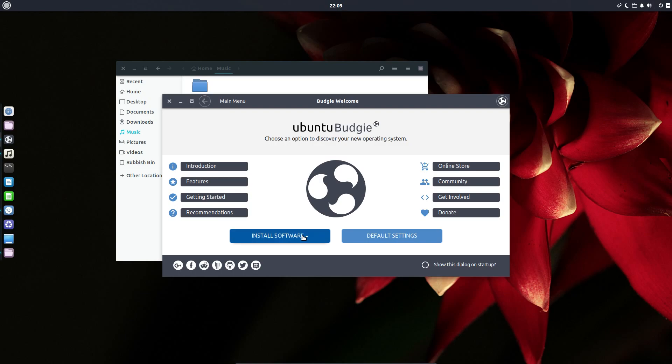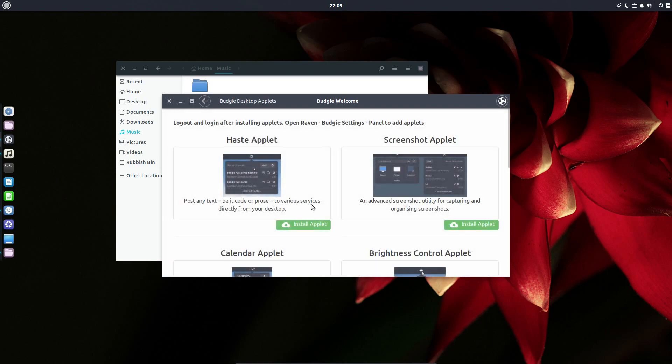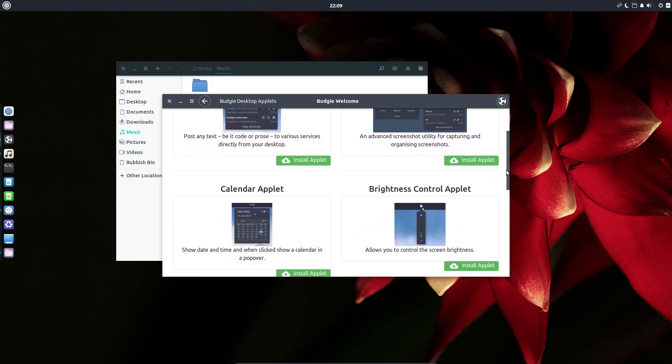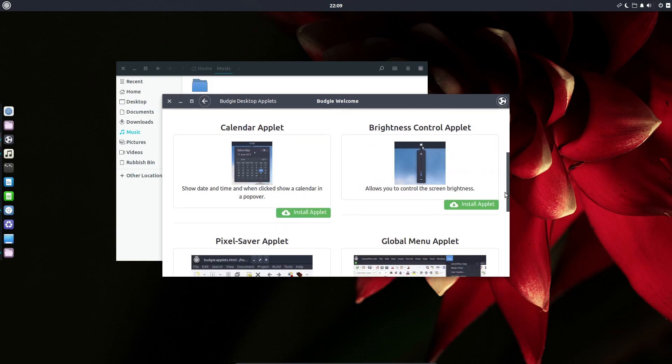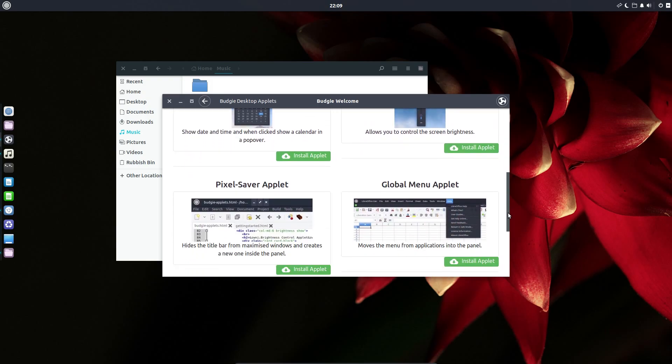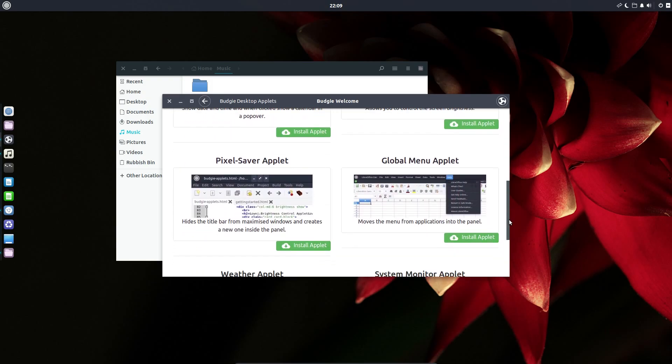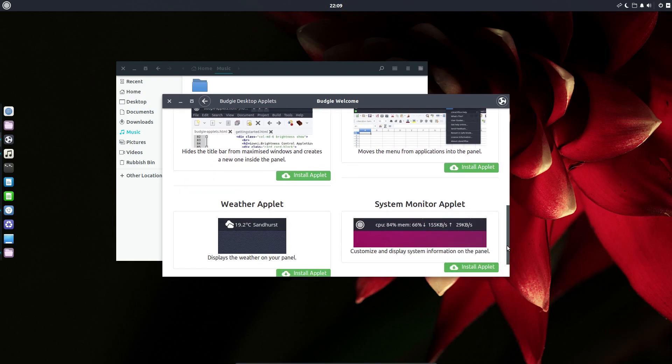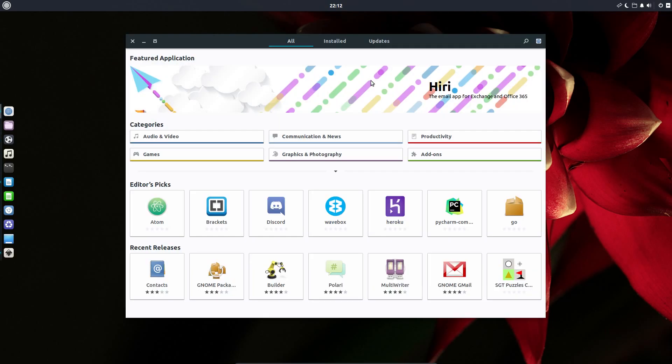Another new feature back in the welcome screen is the ability to install lots of new Budgie applets: Haste applets, screenshot applets, calendar, brightness control, pixel saver - which hides the title bar for maximized windows and creates a new one inside the panel. We even have a global menu as well. Very nice. And there's also been some additional translation updates.